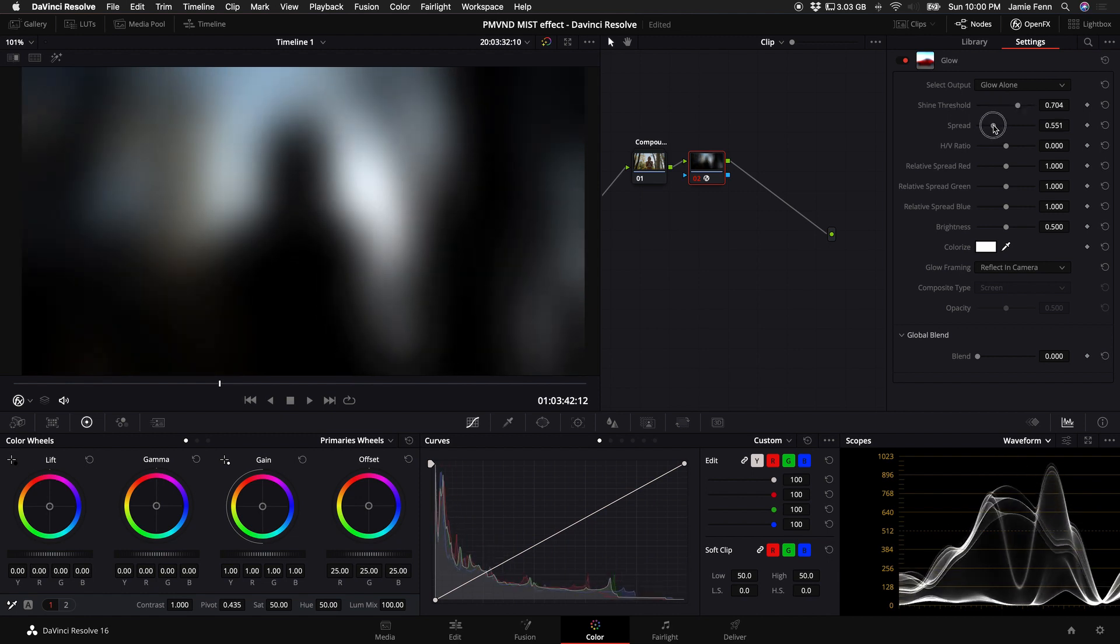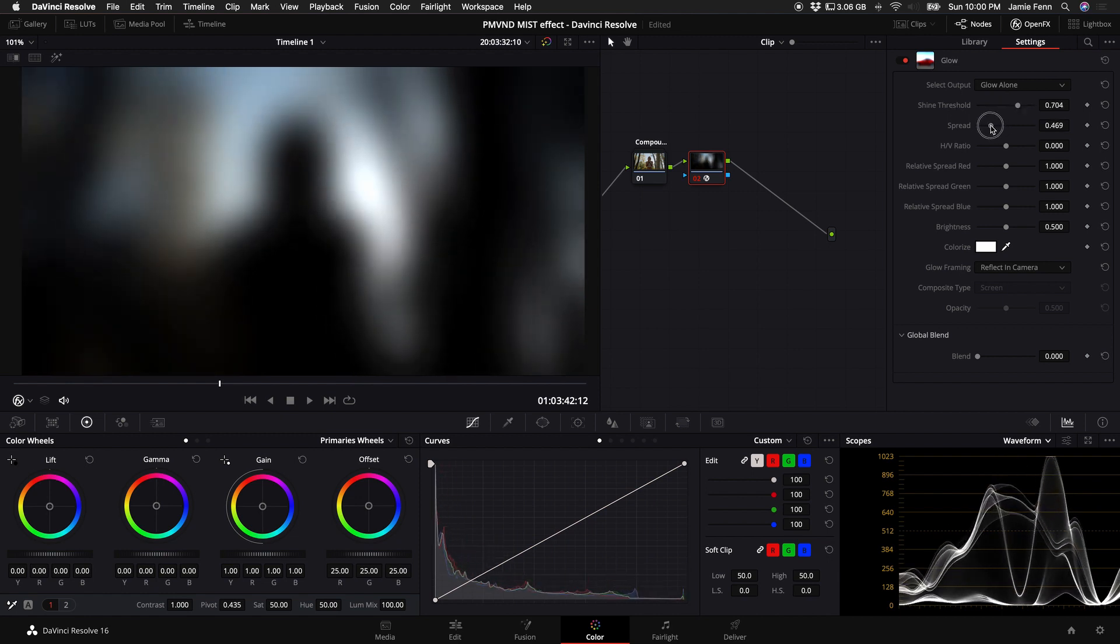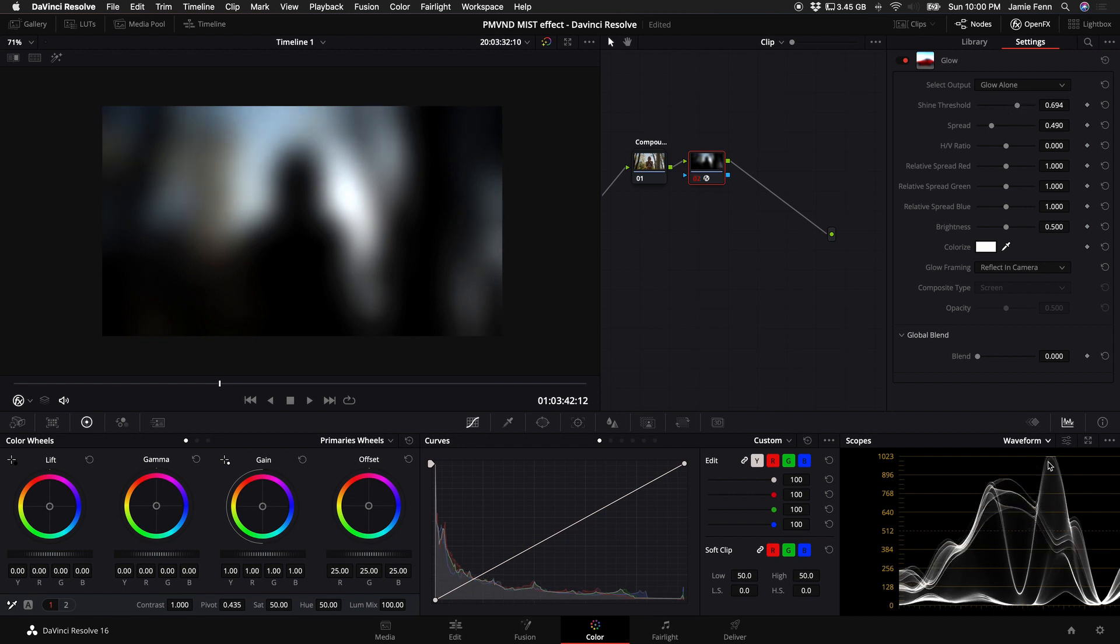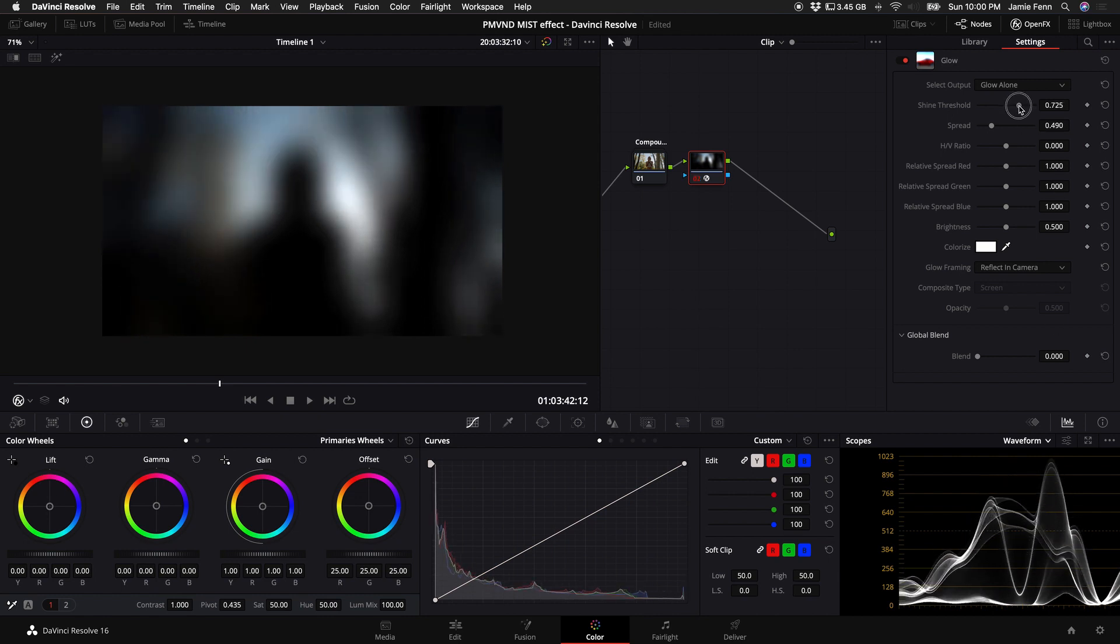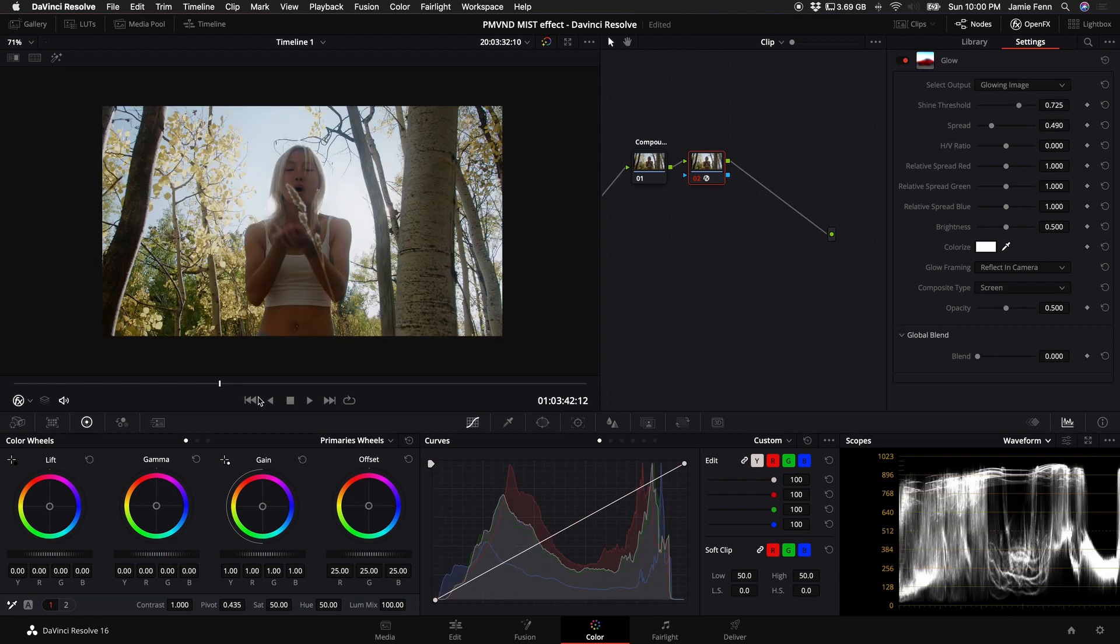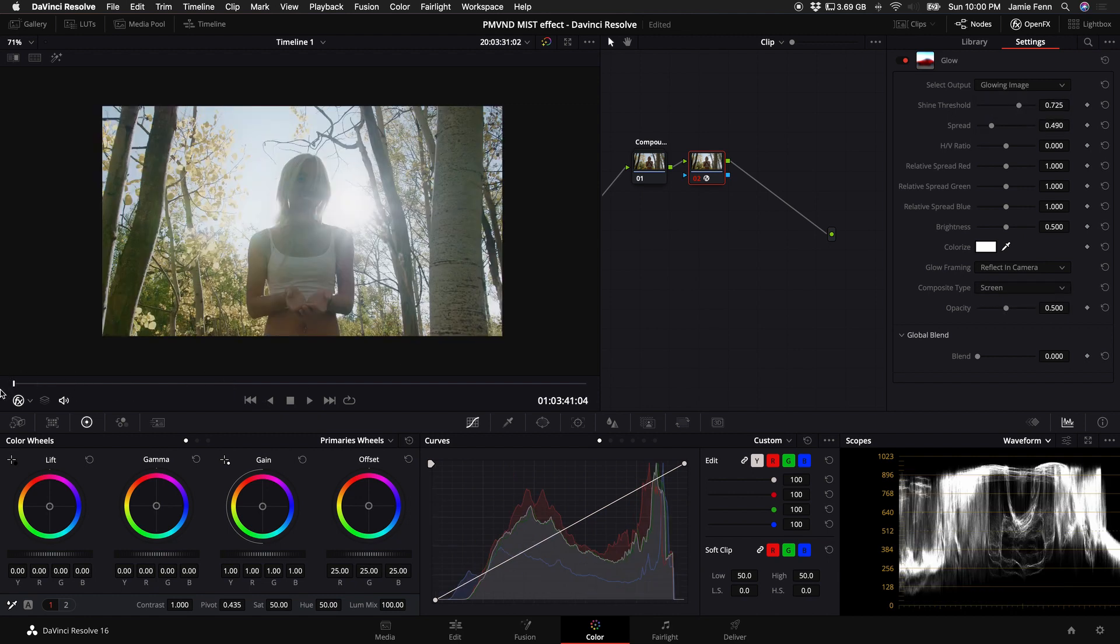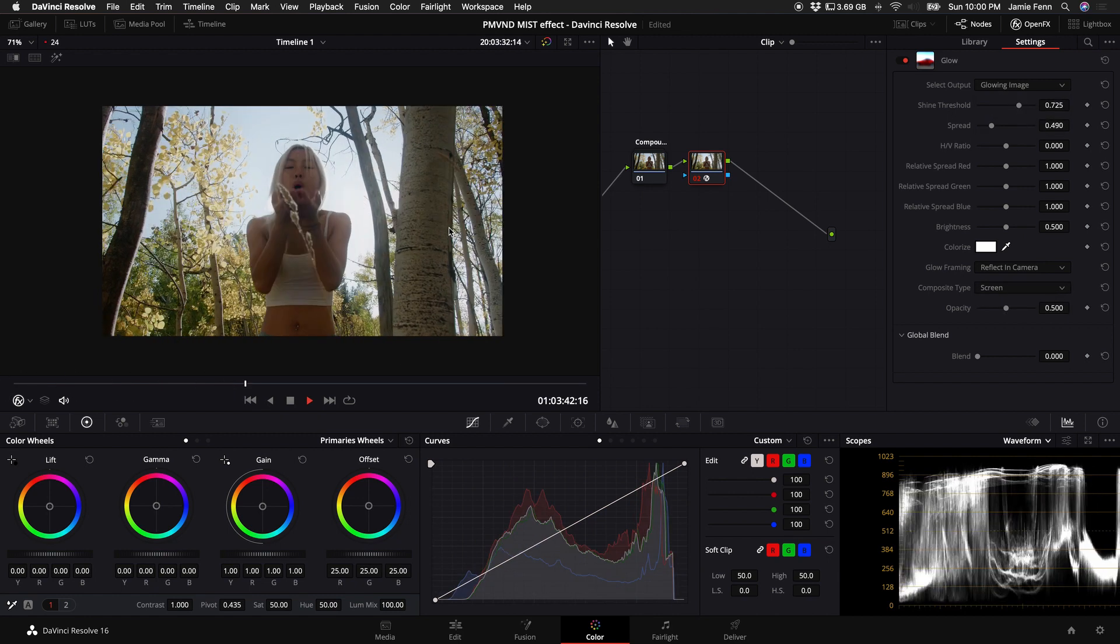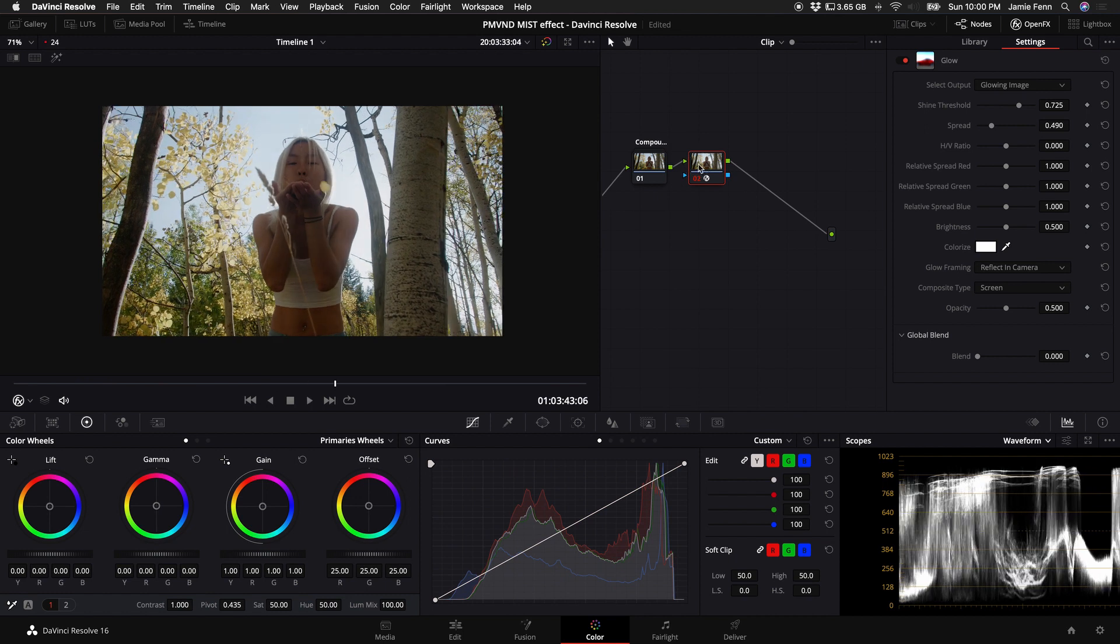So I mess with the spread and I turn this down until I see the brightest points somewhat get bloomed out. And then I also make sure that I'm never clipping. So I'm looking at my waveforms. And so right about there looks good. I always select back to glowing image. And now we have a nice little dreamy look.